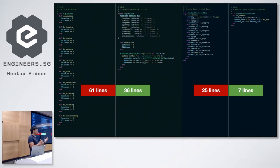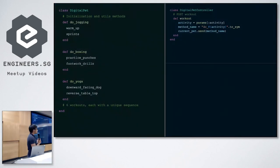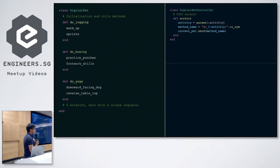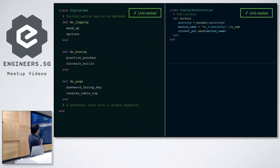With much less code we can fulfill the same purpose — that sounds like a free lunch. But as we all know, there's no free lunch in the world. Let's revisit the code Annabelle implemented. It's beautiful and readable, and Annabelle also added unit tests. Unit testing means for the model, we check each individual method — for example, do_jogging does warm-up sprint, do_boxing does practice punches and footwork drills. On the controller side, unit testing means that if an activity value like yoga is passed in, the corresponding do_yoga method is triggered on the current pad model.